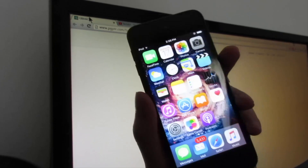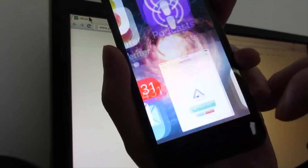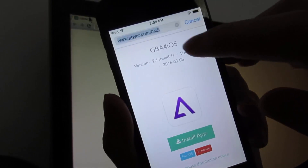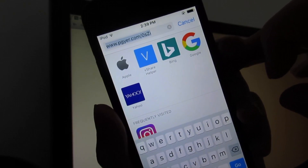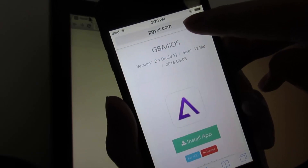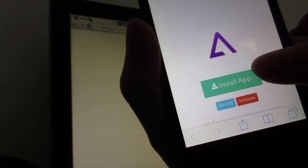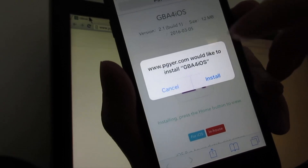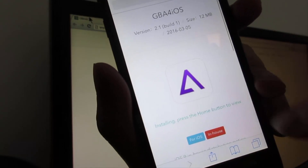First of all, go to Safari and then go to this link — the link will be in the description below. Arriving at the link, simply click 'Install App' and it's going to ask you if you want to download GBA for iOS. Click install.